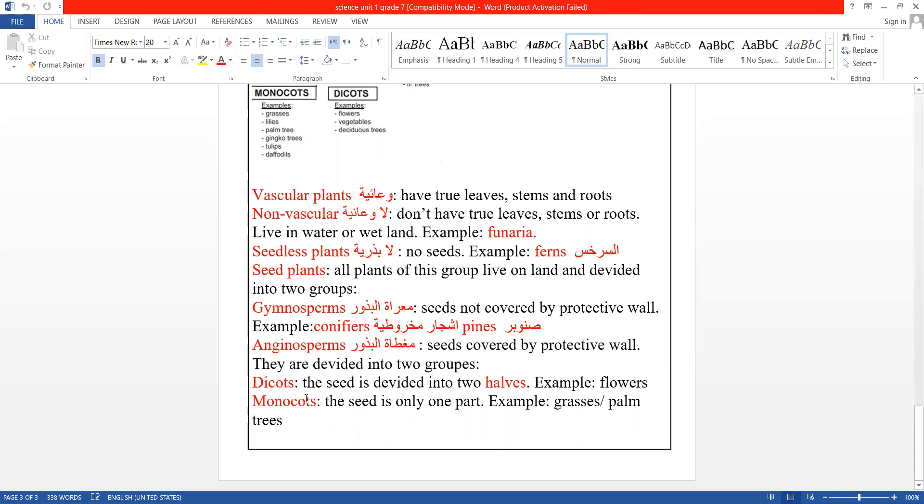Monocots (وحادية الفلقة). The seed is only one part. Examples: grasses (الأعشاب) and palm trees (شجار النخيل).